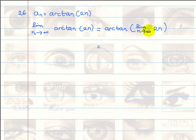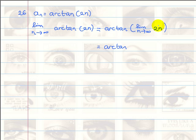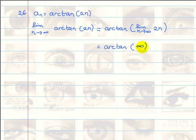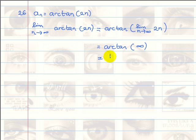We can think of this as arctangent of infinity, because the limit of the term inside the parenthesis is infinity. We can just put infinity, though this is kind of abusing the notation because infinity itself is not a number. But for practical purposes, we can assume that arctangent of infinity has a value which is pi over 2.